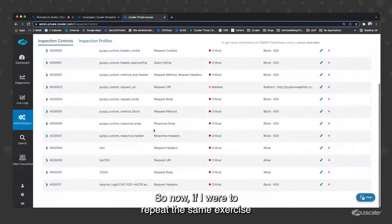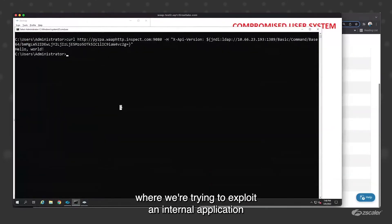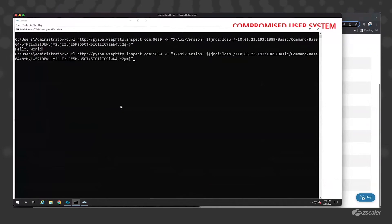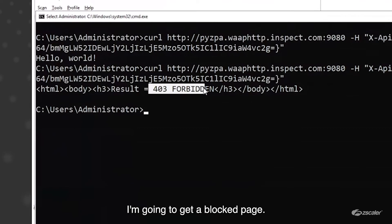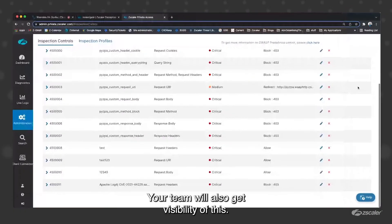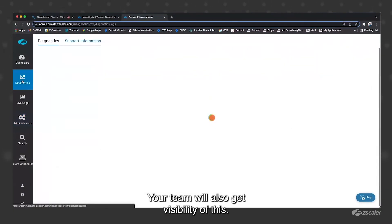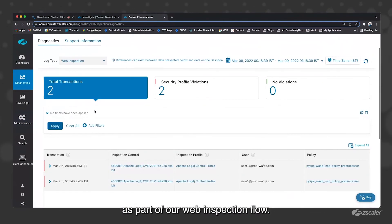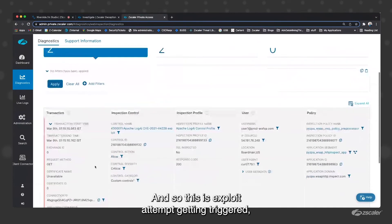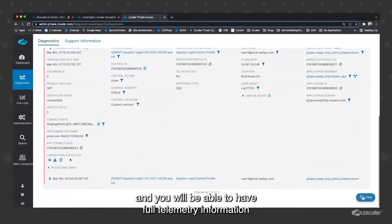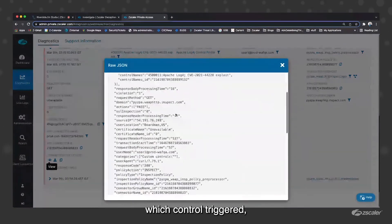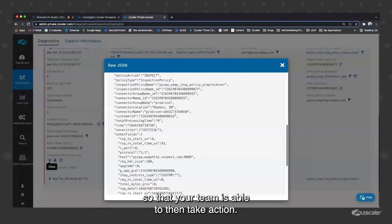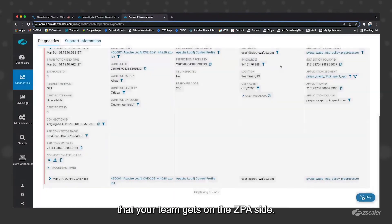So now if I were to repeat the same exercise that we just did, where we're trying to exploit an internal application from a compromised system, I'm going to get a block page. The attacker won't be able to successfully exploit the vulnerability. Your team will also get visibility of this. There will be an alert that will get triggered as part of our web inspection flow. This is an exploit attempt getting triggered. You will be able to have full telemetry information around the requests that happened, which control triggered, what were the different parameters used, so that your team is able to then take action. This is yet another security signal that your team gets on the ZPA side.